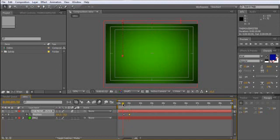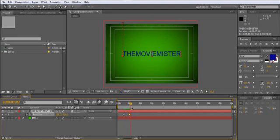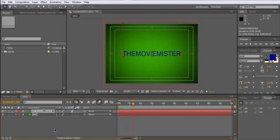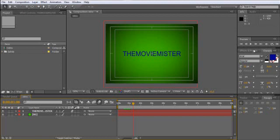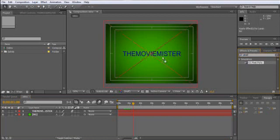And now we are going to let the text explode, and then another text comes fading in. So go here to effect and presets and type pixel and drag the pixel polly here on the text layer.